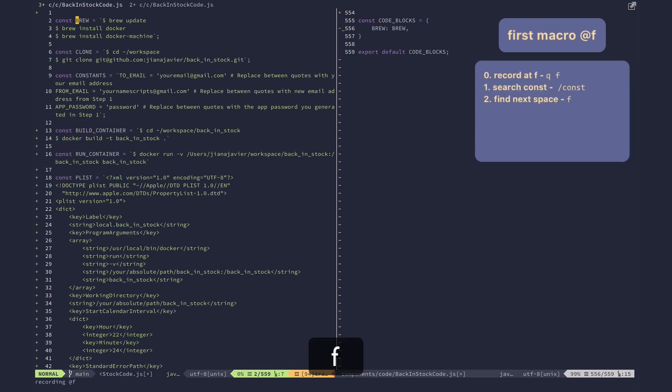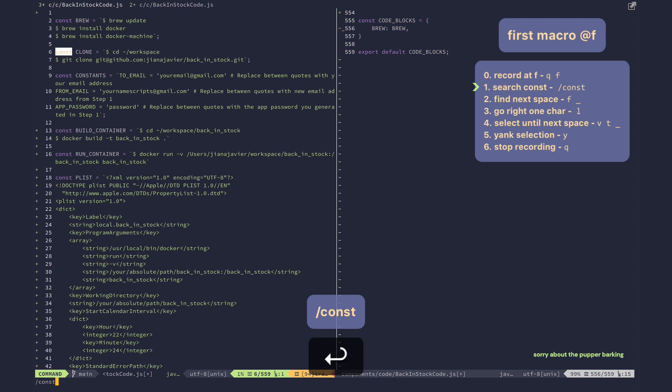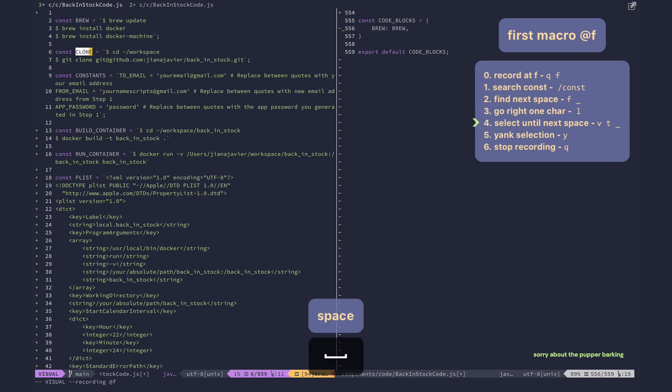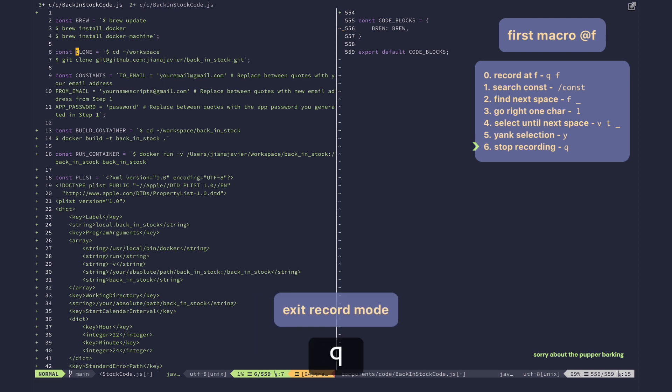f for find or something. So let's look for the first const, let's find the space, go to the next character, vt space, yank that. So that's my first macro. I'm gonna leave it at that, escape q to stop recording.